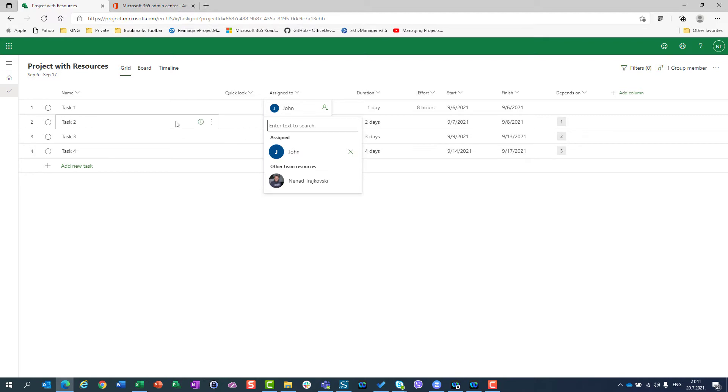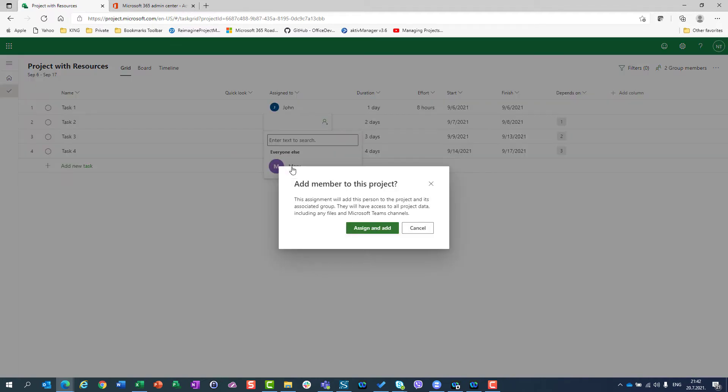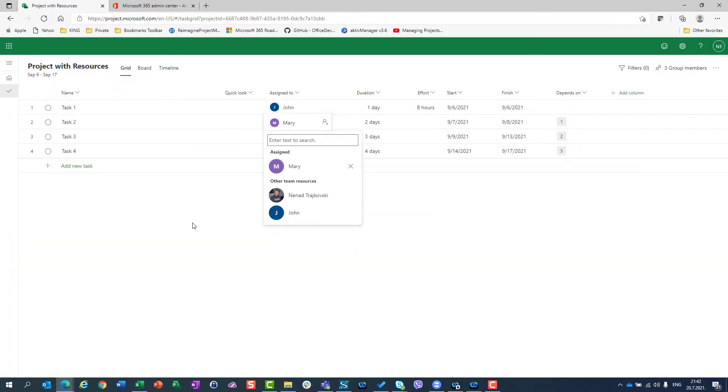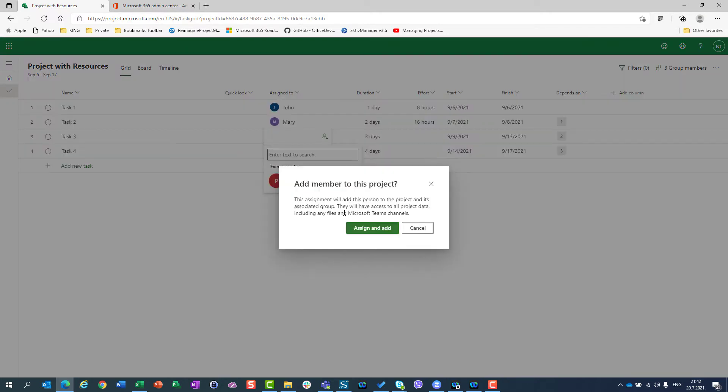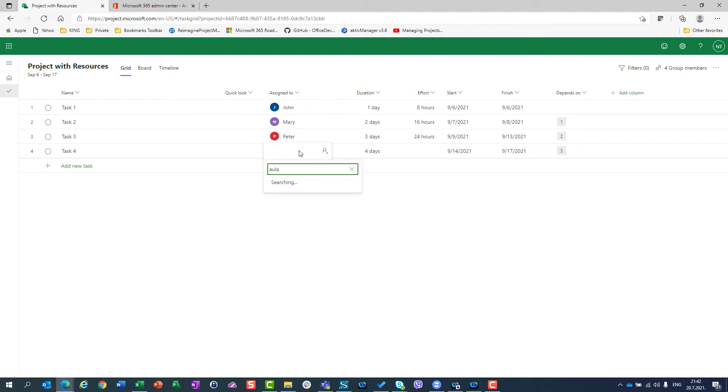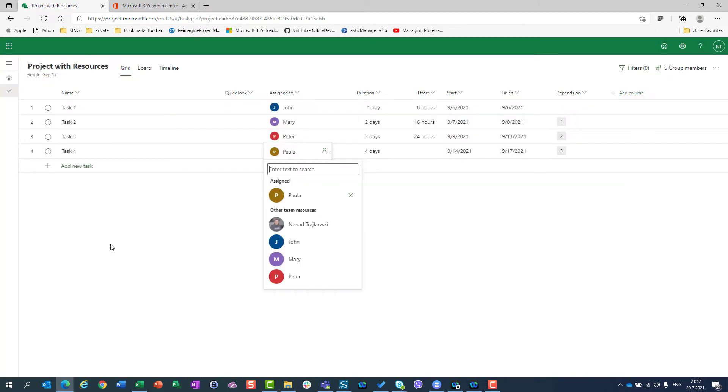I will go to task two now, and I want Mary. I will find Mary from my Azure Active Directory. But when I choose her, I will be asked if I want to add Mary as a member of the project. And that means that she will be a part of my group, my project with resources group. I will assign her. And now I can do that with Peter. I will get the same question, and I can use Paula as well.